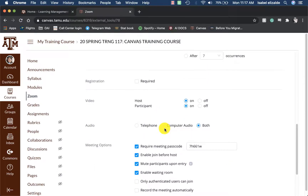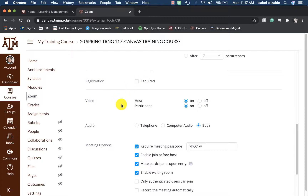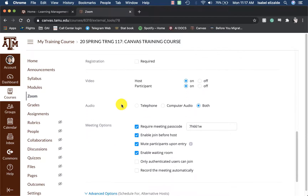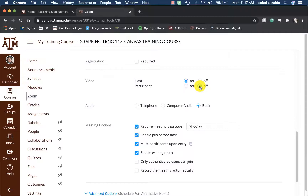Then I will scroll down further. If I want to, I can require registration — to make it enabled, I will click on the required area. I will have the host video on, but I will let my students choose if they want their video on, so I will have it as off by default and they can choose otherwise. Under the audio, leave it as both.